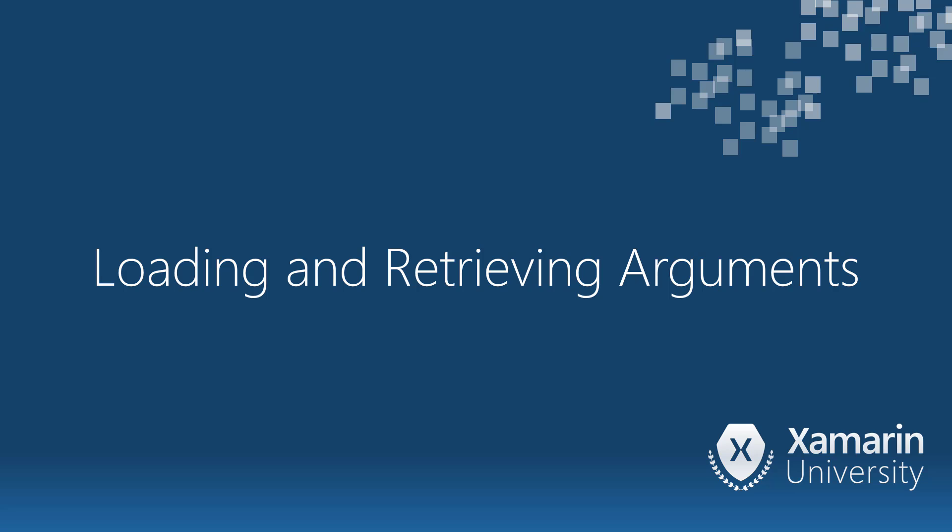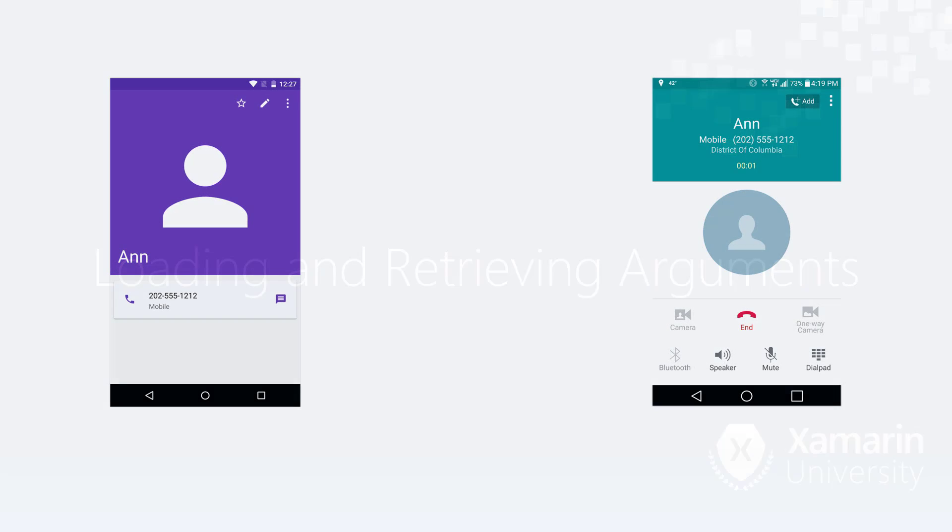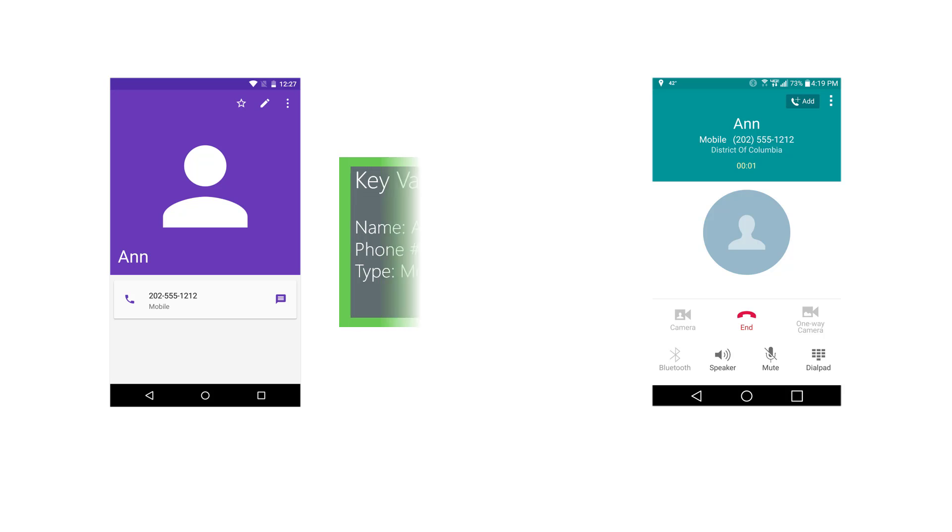Let's learn how to load a bundle of arguments into an intent and retrieve the arguments from the target activity. A bundle is a data structure of key value pairs passed between activities.